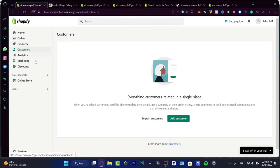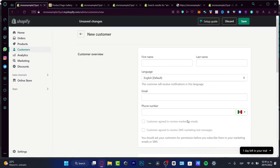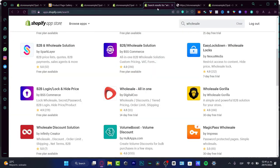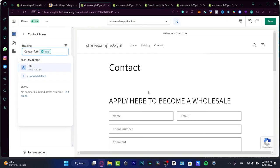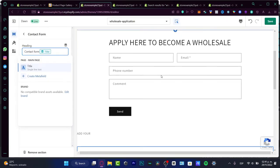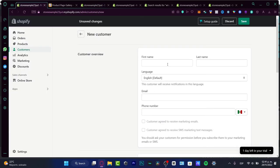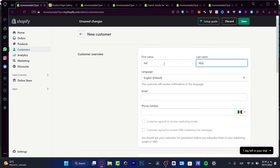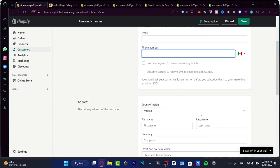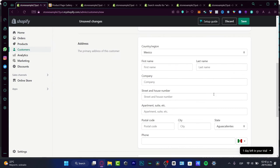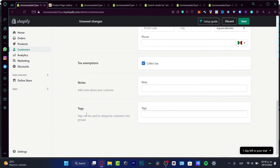I want to go back into my store and locate the Customers section. Here in Customers, I can add customers — so if someone applied to become a wholesaler, I receive all the information they submitted. I add that into the customer overview: for example, a client tagged 'wholesale,' with a language, email, phone number, and address. Under Tax, I'll choose 'wholesale' and save this customer.